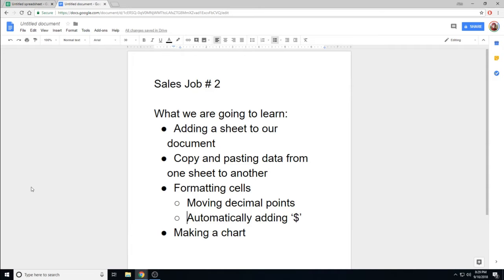Alright, this is the walkthrough for sales job number two. What we're going to learn today is how to add a sheet to our document,